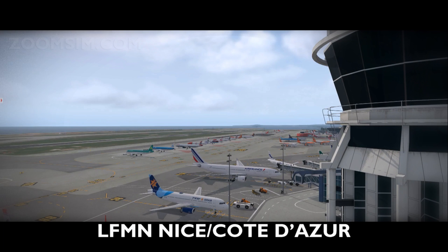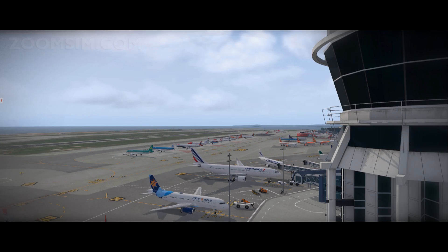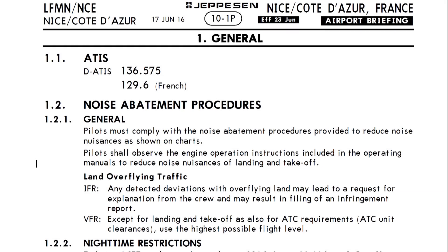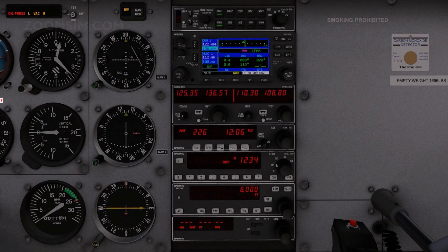The Automatic Terminal Information Service, or ATIS, is a recorded broadcast of aeronautical information. Information includes wind speed and direction, visibility, cloud cover, and the runway in use. The Nice ATIS frequency is 136.575. To listen to the ATIS broadcast, tune to the ATIS frequency.